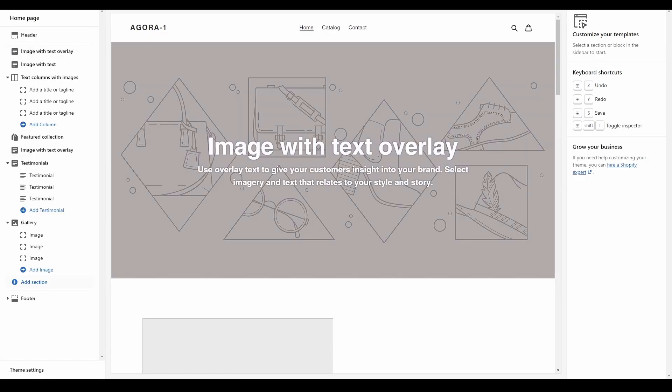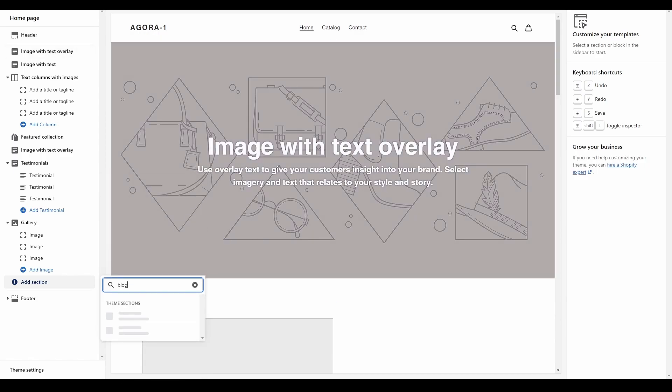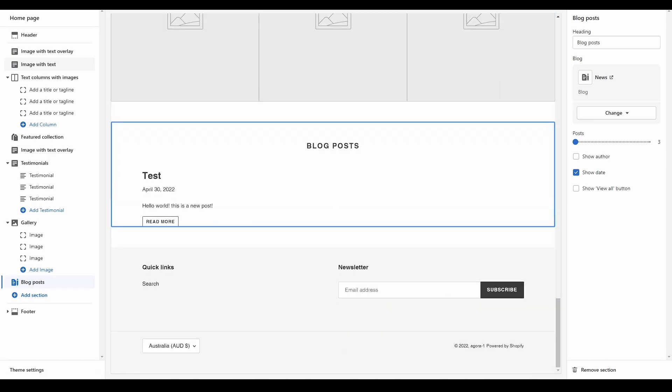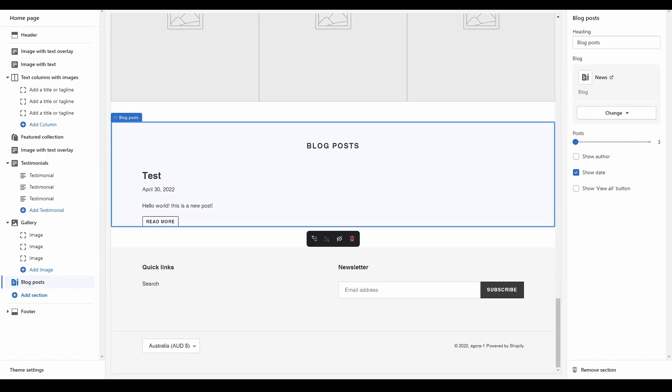In the left-hand column of the theme editor, click Add Section, search for blog post and click it. You should now see a blog posts section pop up on your home page.